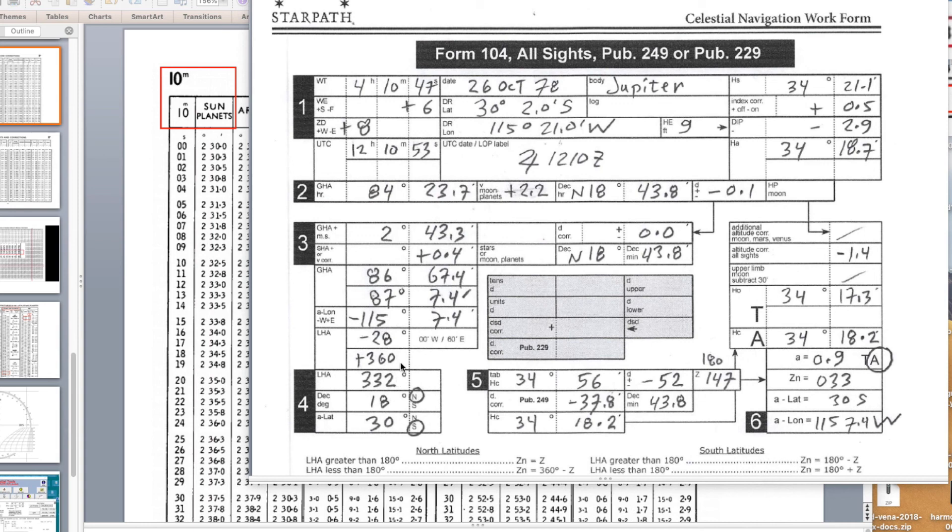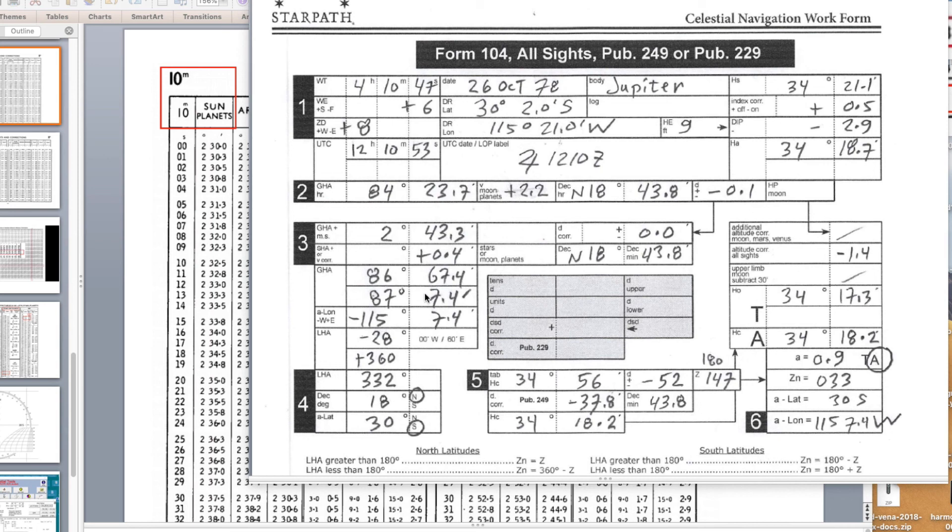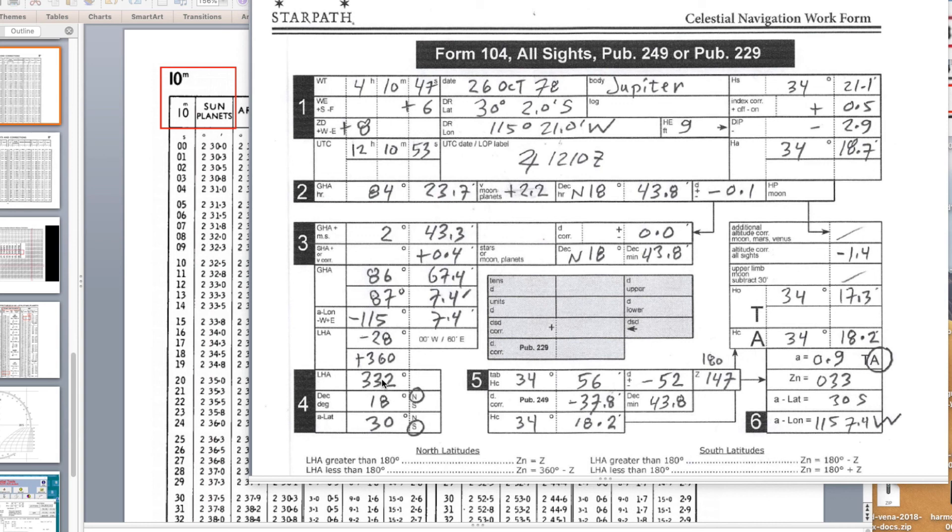Remember what this means, just a review. This says that at the sight time, the GP of Jupiter was 87 degrees 7.4 minutes west of Greenwich. This is telling us that at the sight time, the GP of Jupiter was 332 degrees west of us sitting at this longitude right here. In fact we would turn around, this thing was actually about 30 degrees to the left of us, left of our meridian.